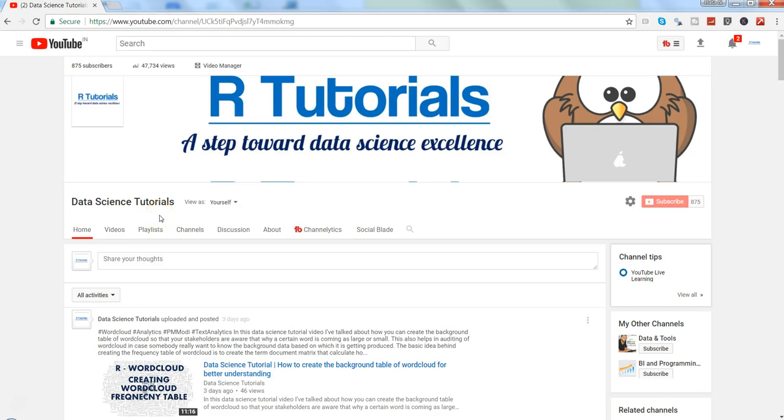Hi there, this is Abhishek and in this video I will talk about how you can further fine-tune the parameters of the shiny application that we created in the previous video where we have seen the word cloud that we have automated in the shiny app.